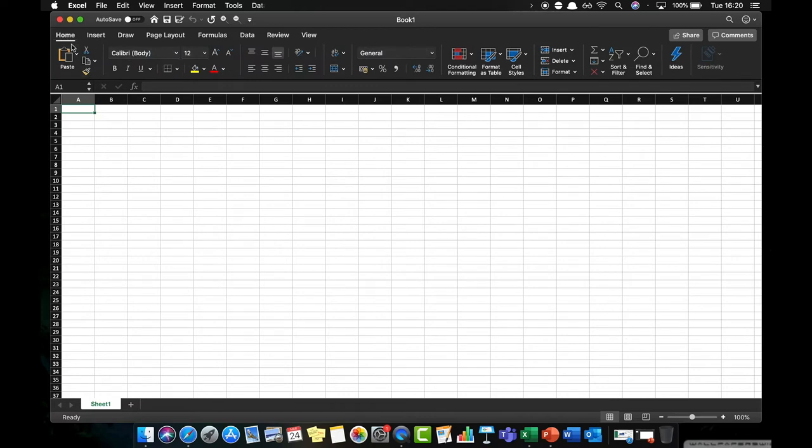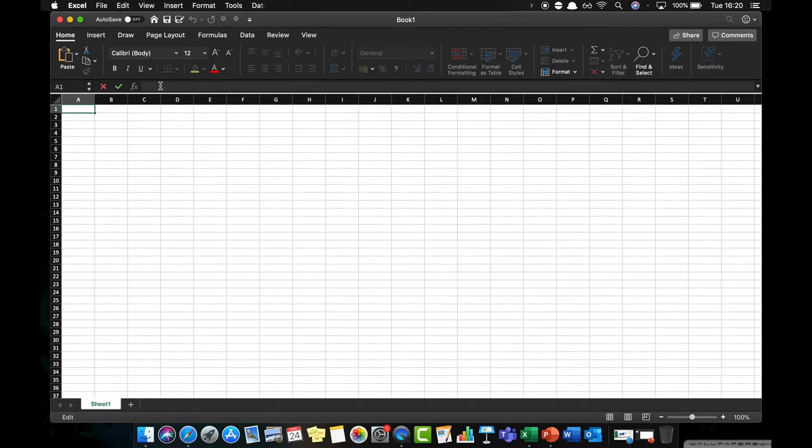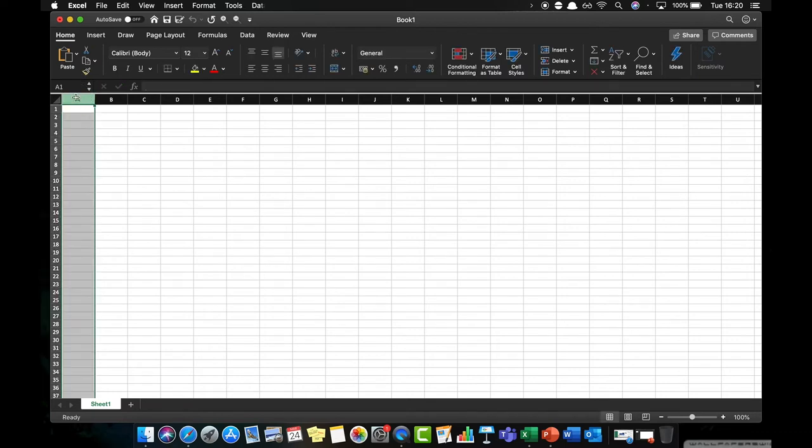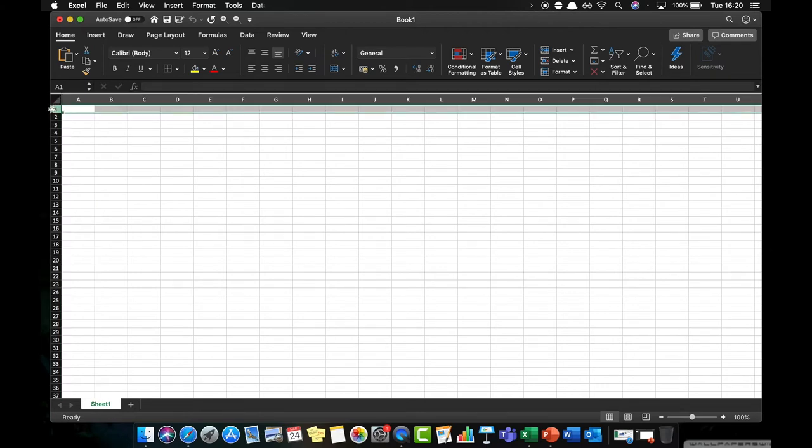On the home side we also have a function bar which we'll come to later when we start to insert functions and formulae. Within Excel it's set up in a way so that we have columns which run vertically and we have rows which run horizontally.